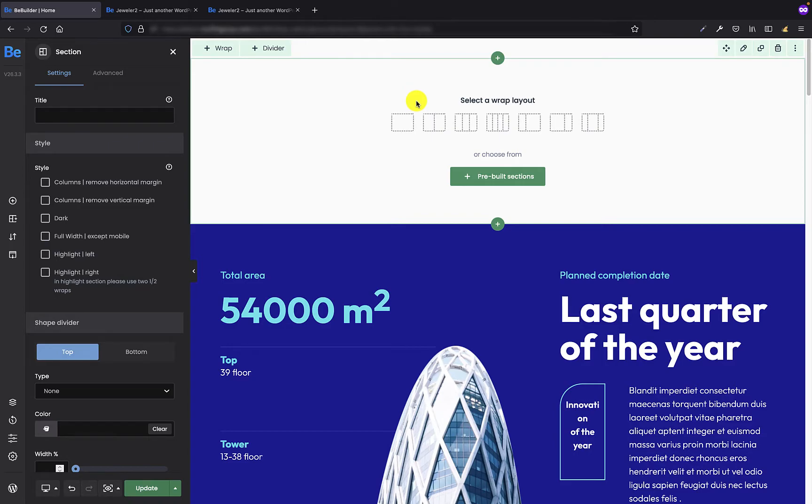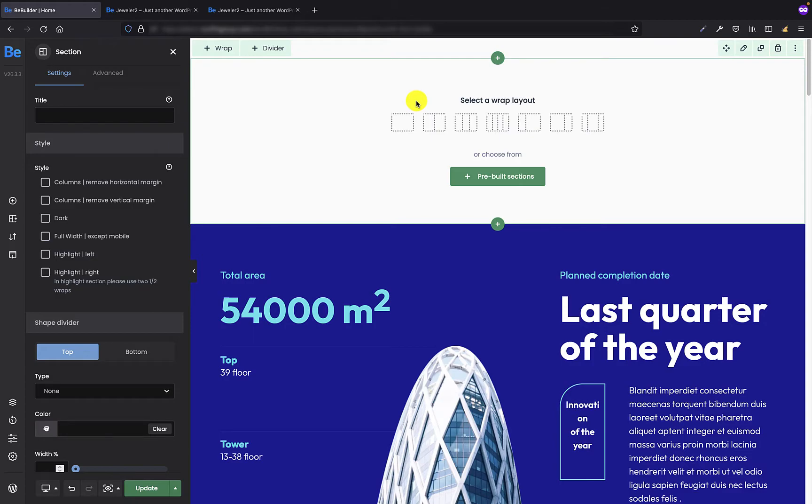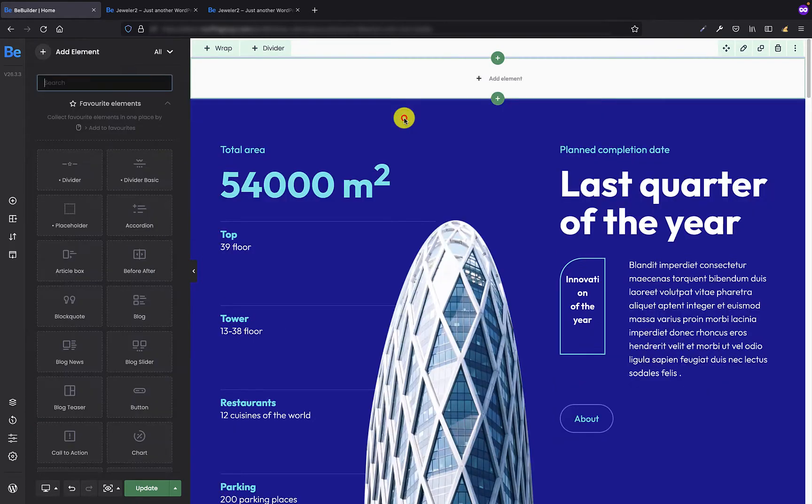Because I'm not going to add any special content in this section it doesn't matter which wrap layout I choose.